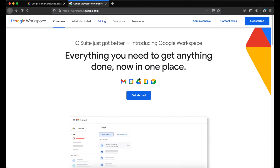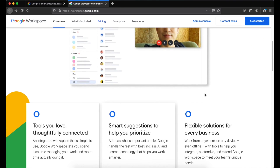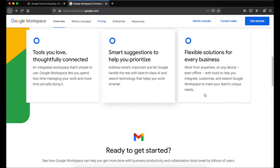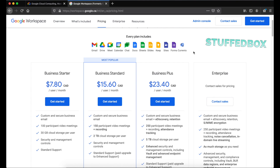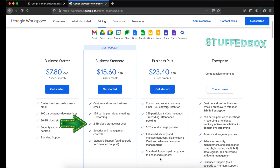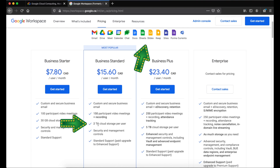If you just opened a small business and are just starting out, you should create a customized email address other than gmail.com. Especially if you start acquiring clients, it looks more professional to have an email address based on your company domain. In addition, you'll get more Google Drive storage plus more apps you can use for your business. In this video I'll show you how to set up Google Workspace for your business.